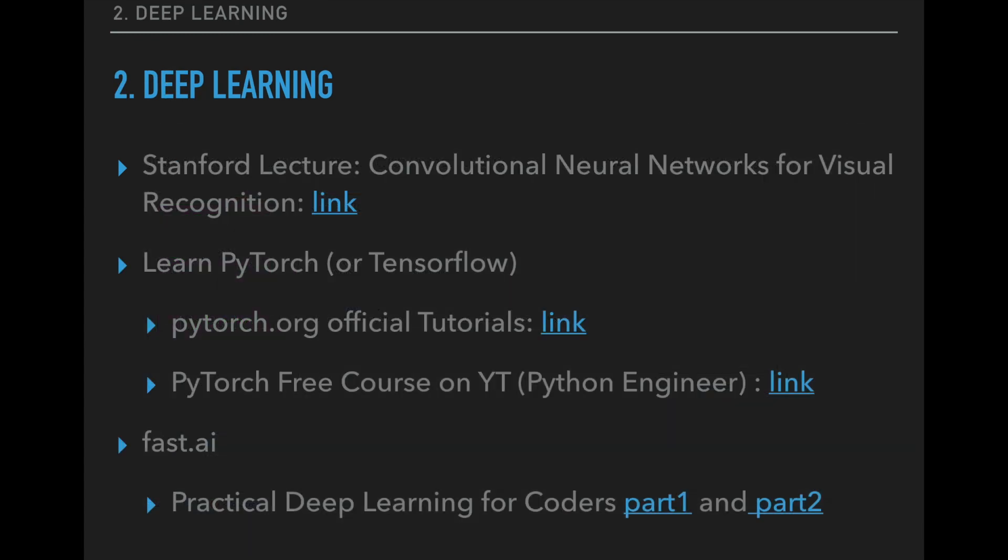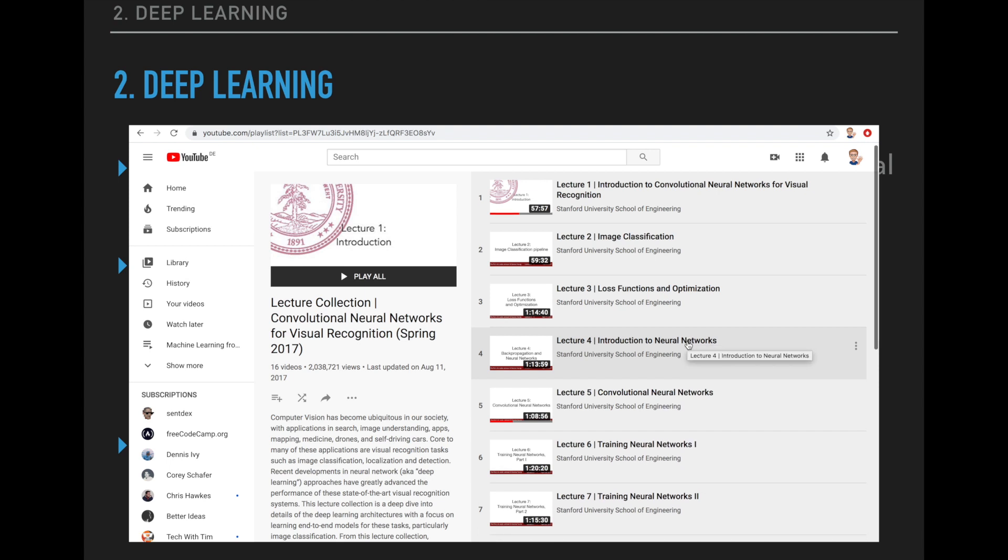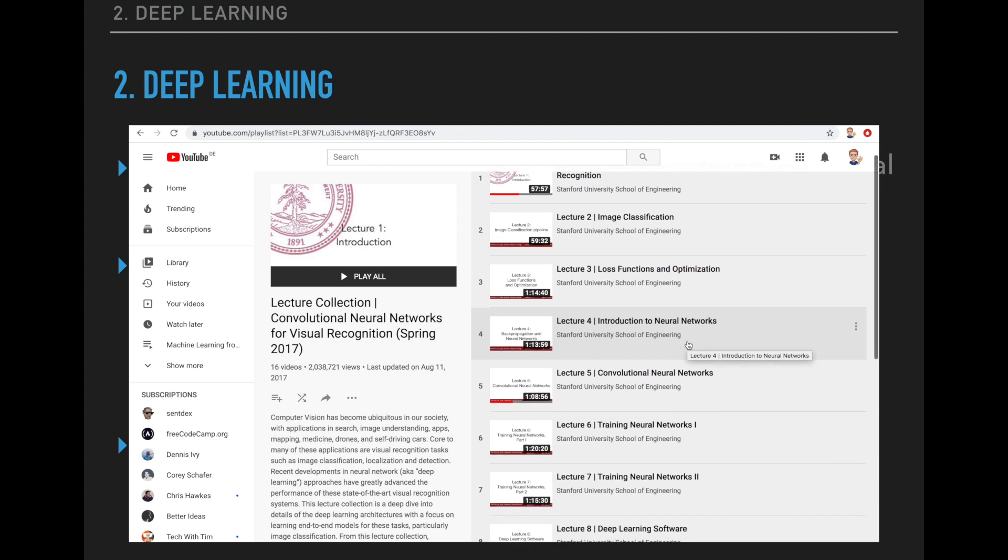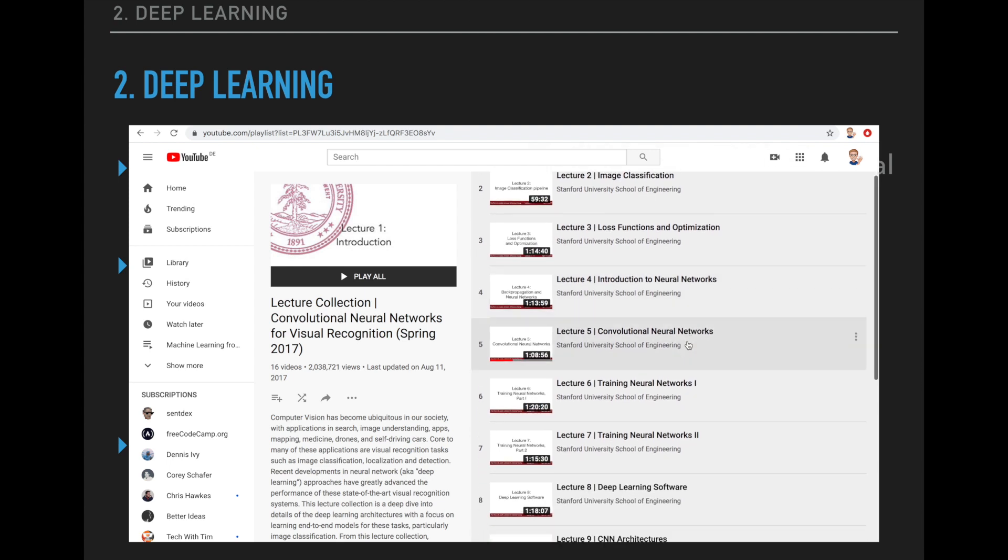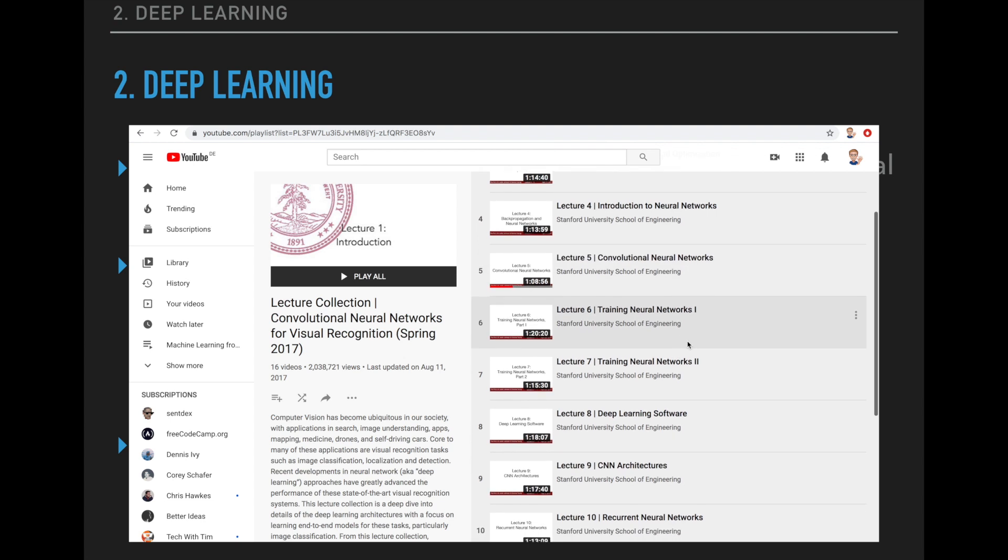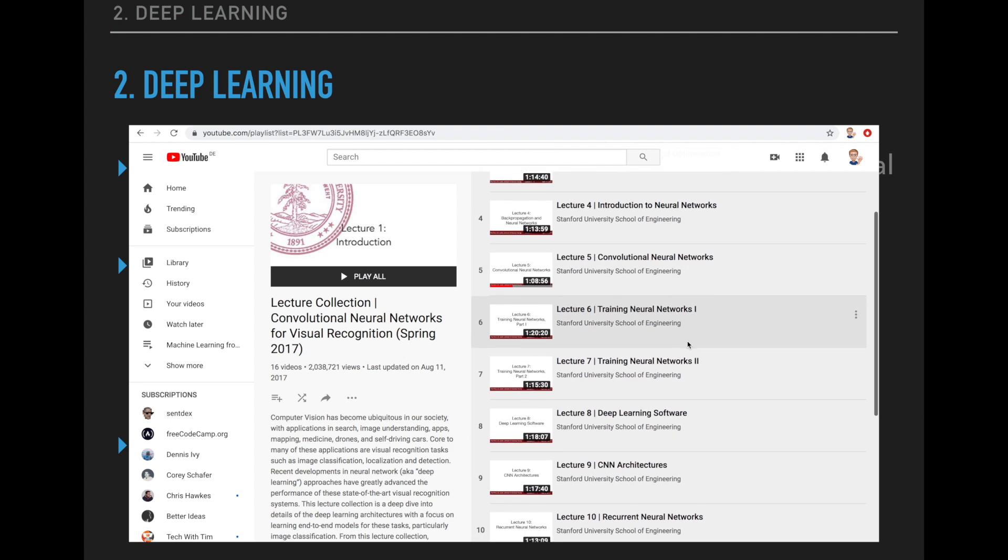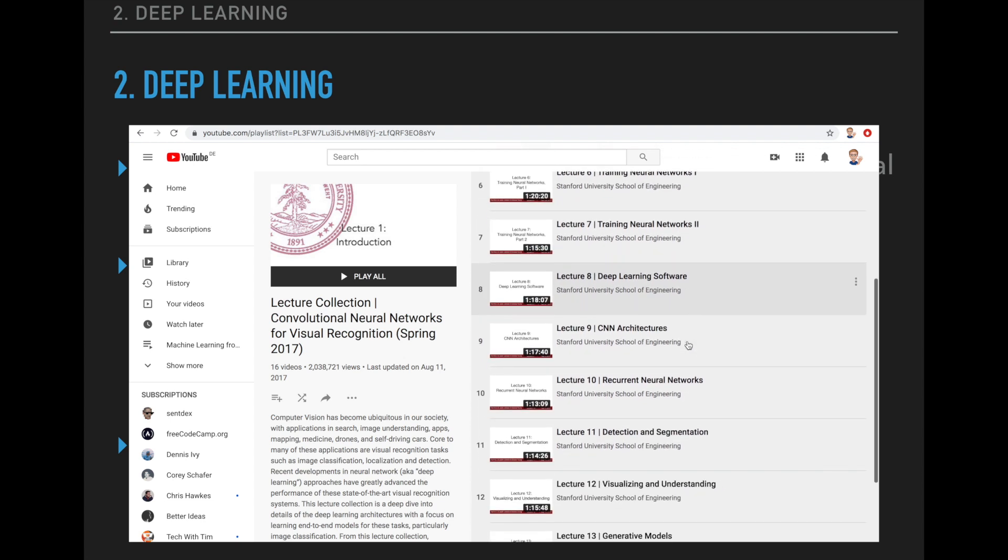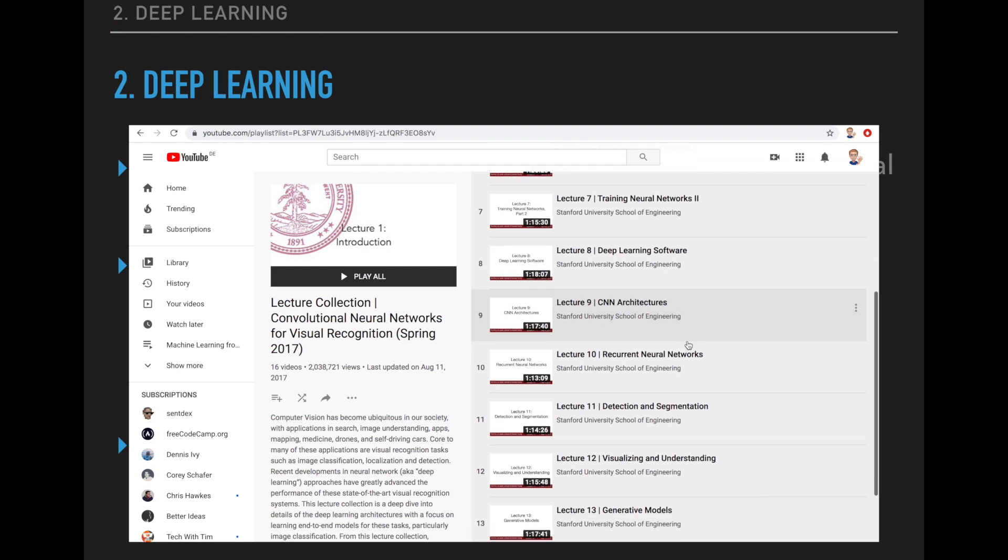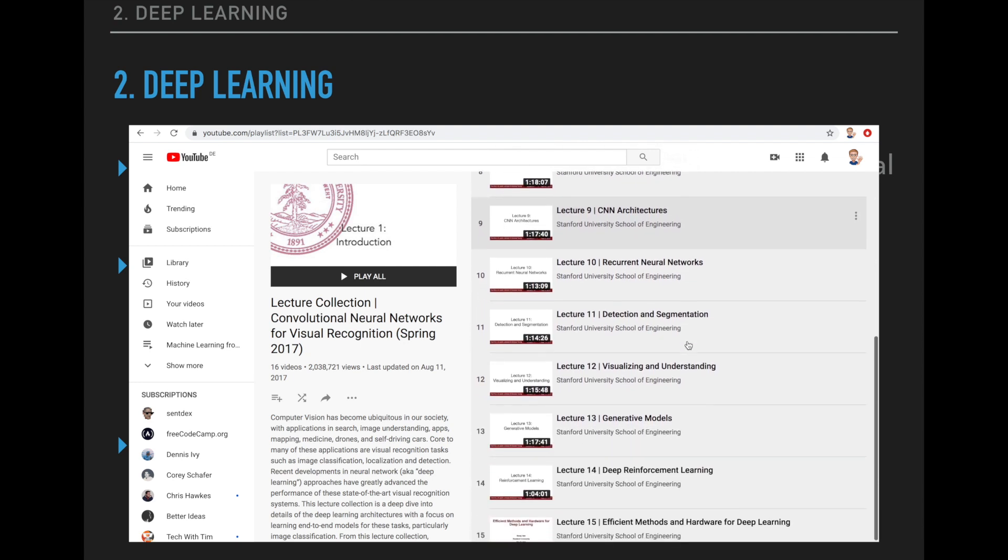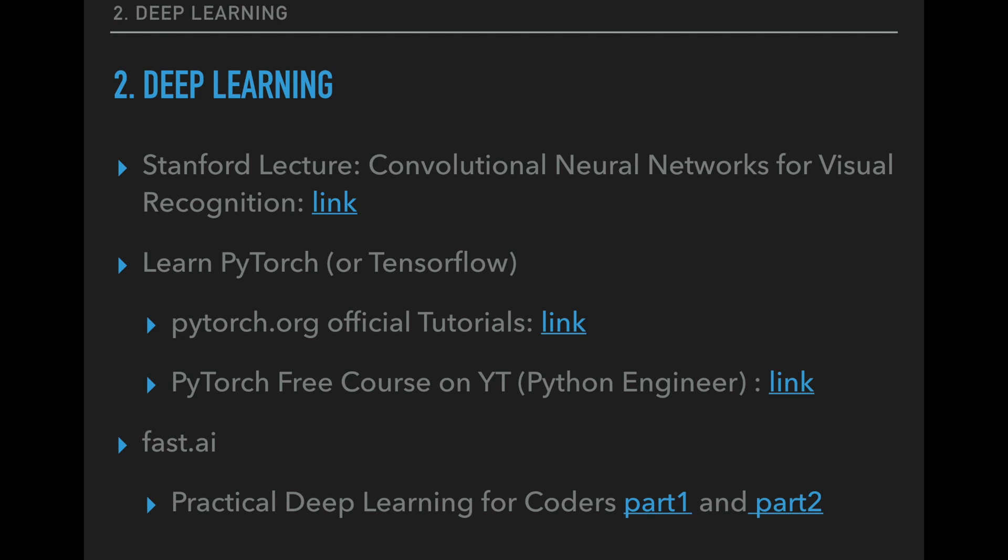Now we can move on to deep learning. So the first lecture here I recommend is again a lecture from Stanford University. You can find the complete lecture on convolutional neural networks for visual recognition on YouTube. This is a great lecture which teaches you the essentials of neural networks, especially convolutional neural networks, and how we apply them for tasks like object detection or segmentation.